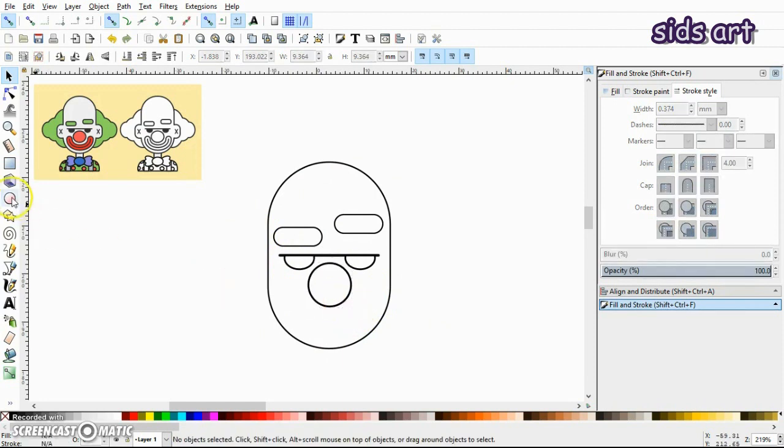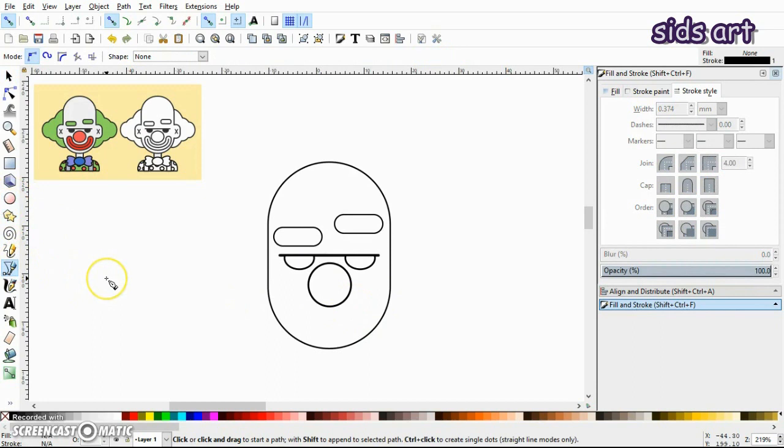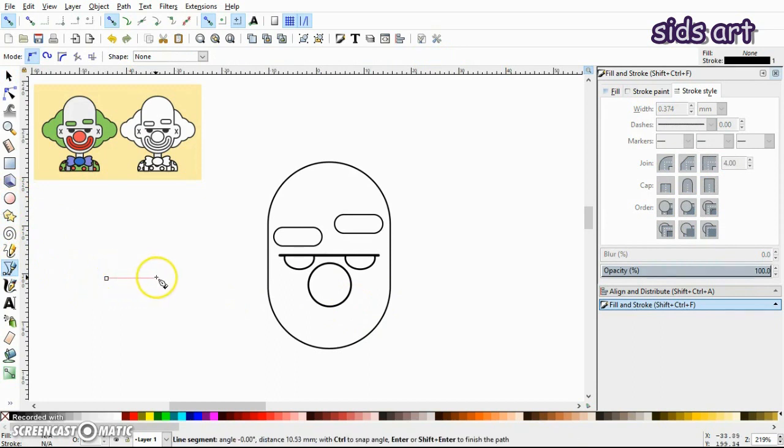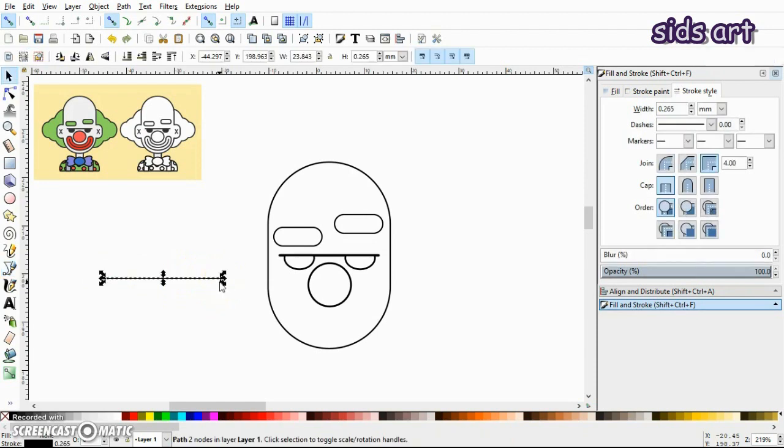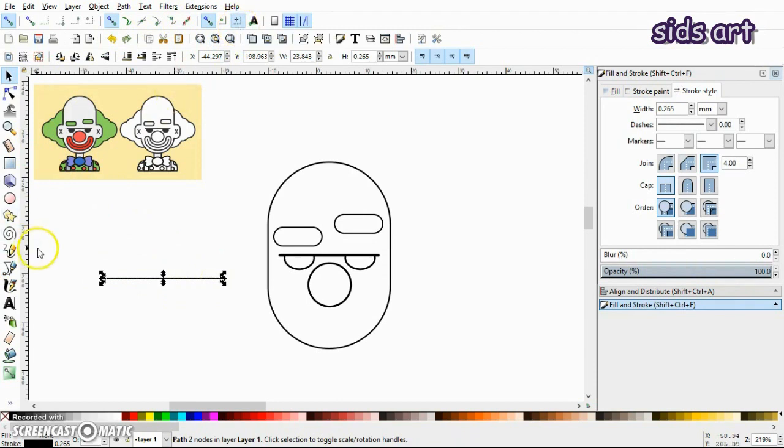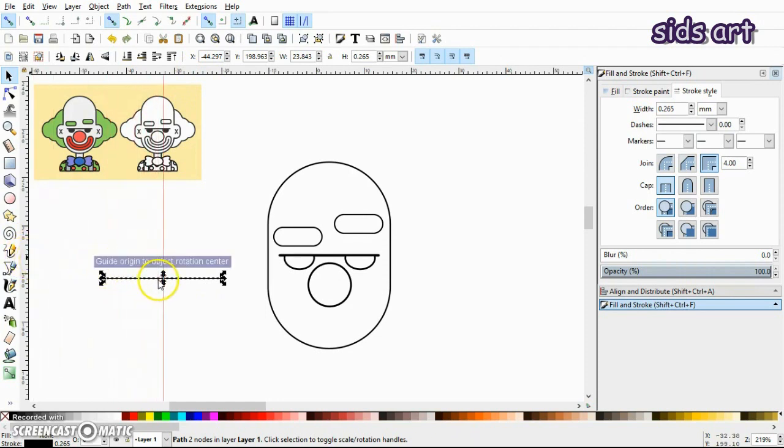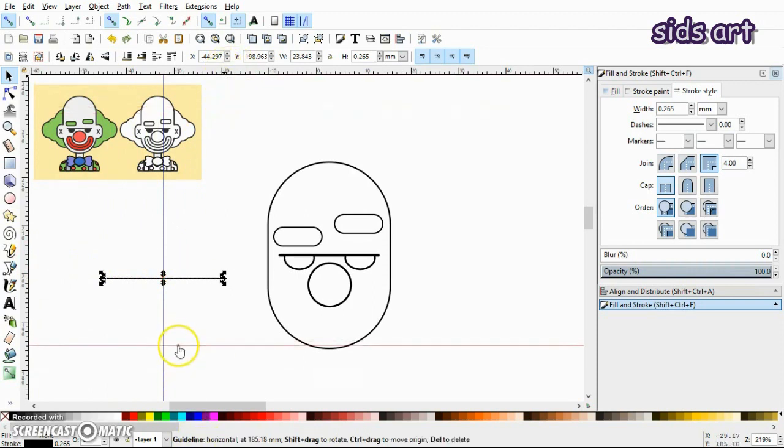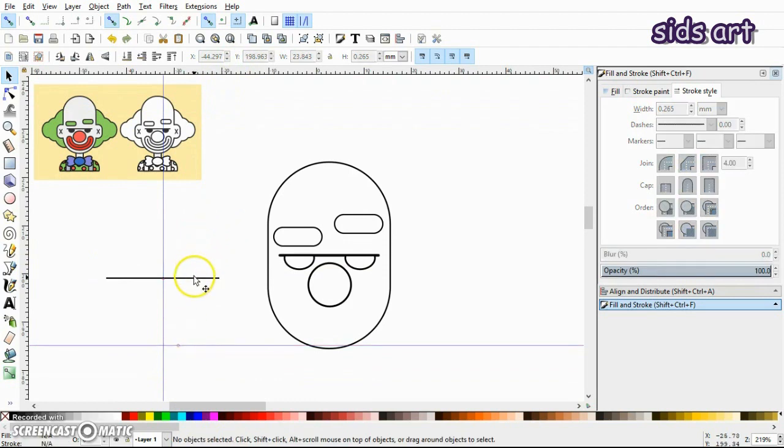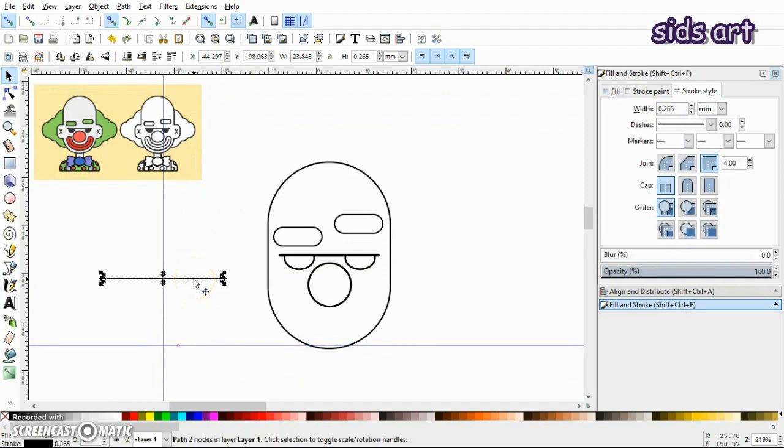Next, make a horizontal line. Press Ctrl key on the keyboard and make a line. Now make sure that your Snap Items Rotation Center is on and bring a vertical line at the center of this line. Next, bring another horizontal guide. The reason why I'm doing this is because I want to make that smile and I want to make sure that it's symmetric.